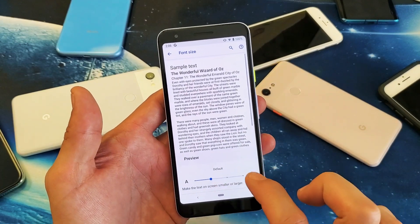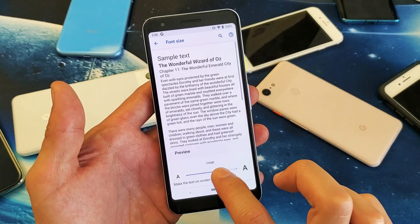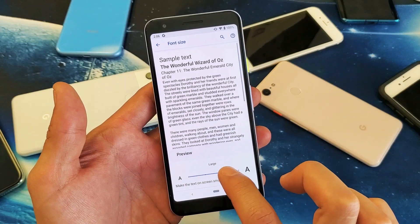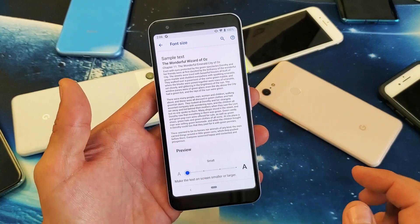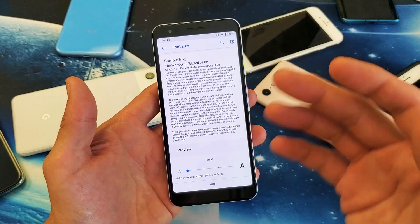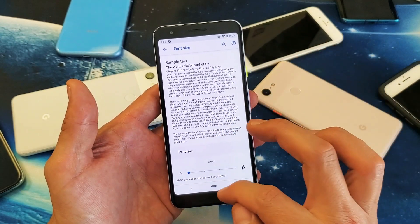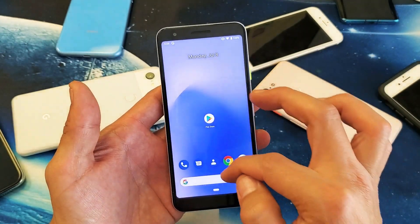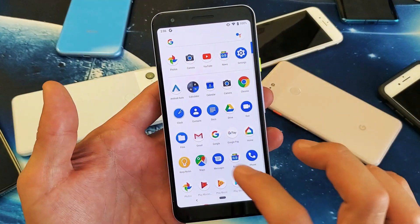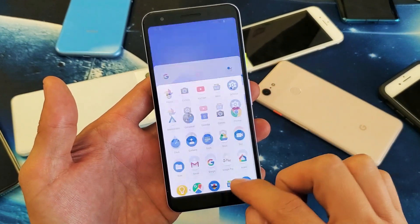So here's the default font size, and we can go to largest or small. For example, if I leave this on the smallest, anywhere you go you're going to see the very small font size. Even if you go to your home screen here, you can see the apps and how small the writing is.